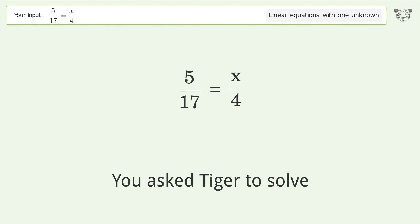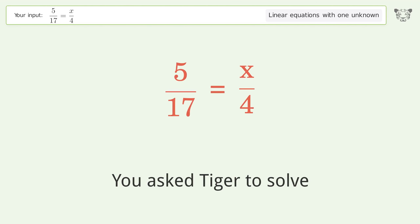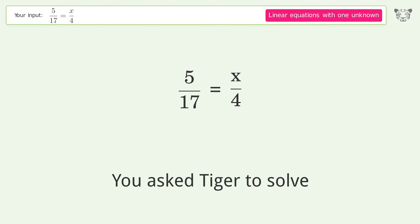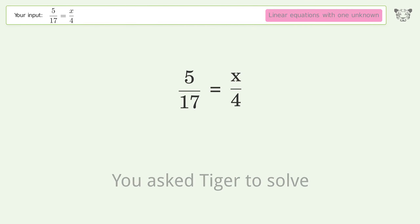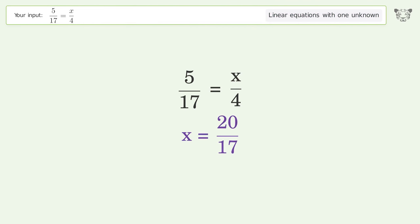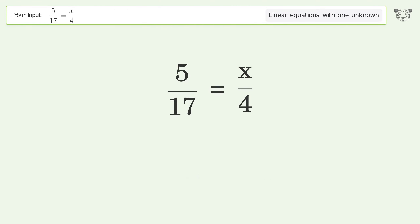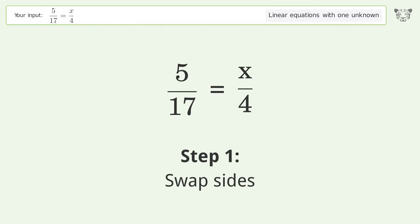Ask Tiger to solve this — it deals with linear equations with one unknown. The final result is x equals 20 over 17. Let's solve it step by step: swap sides.